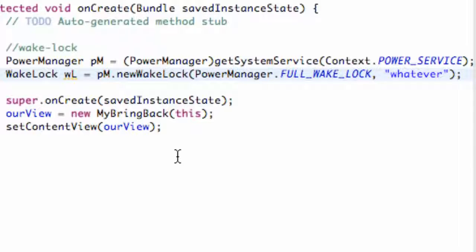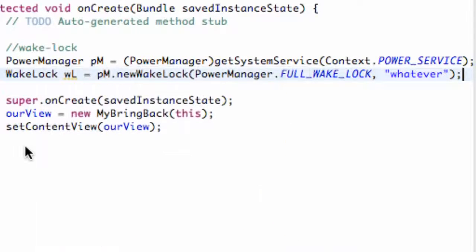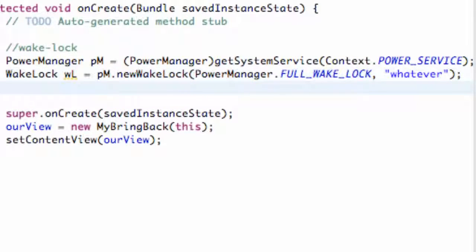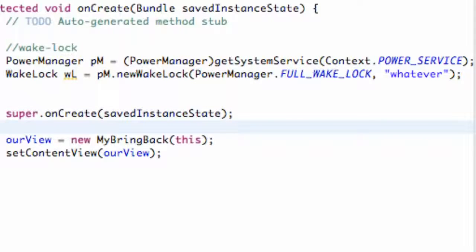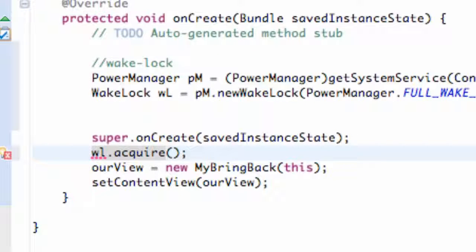Now we have our wake lock set up. We need to start it when our activity starts, so we call wl.acquire — that's what actually starts our wake lock.